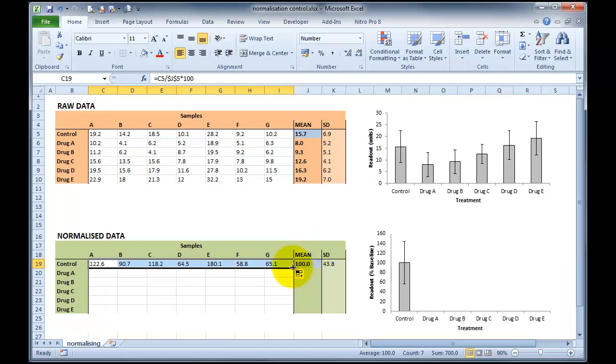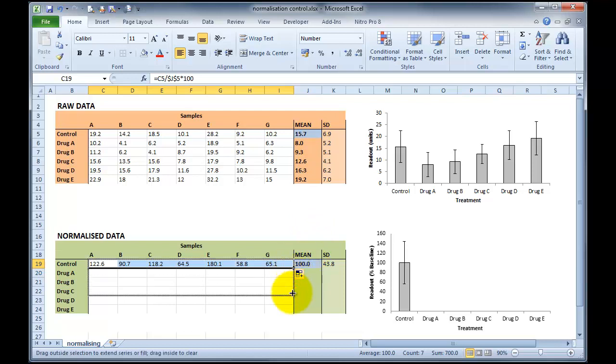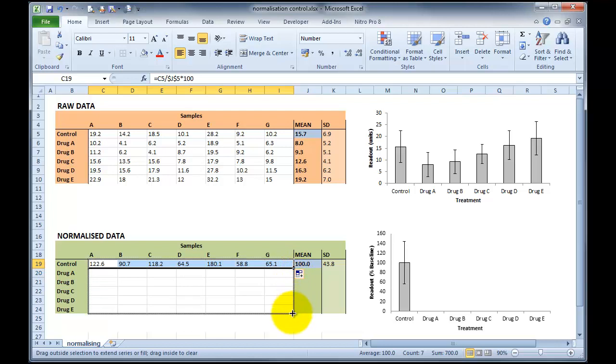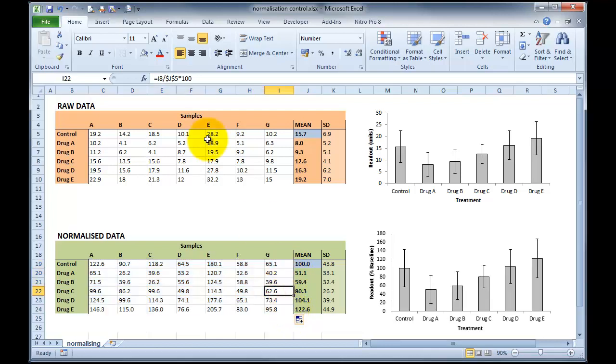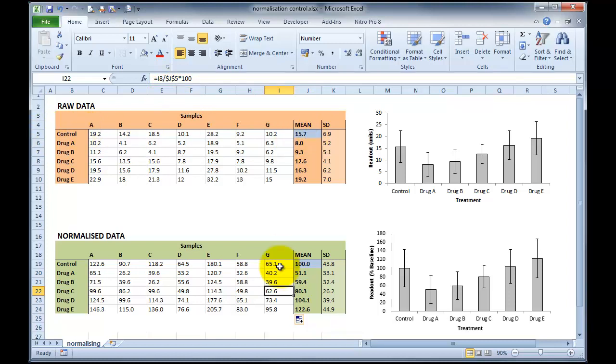I can now click on this black dot, and I can drag down all the way through to drag E, and each of these cells now, as you can see up in the top here, $j$5, which is our mean value, $j$5. So each of these bars on our right-hand side now show mean normalised data.